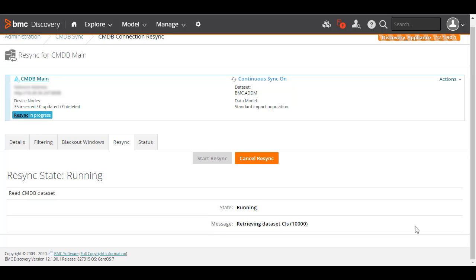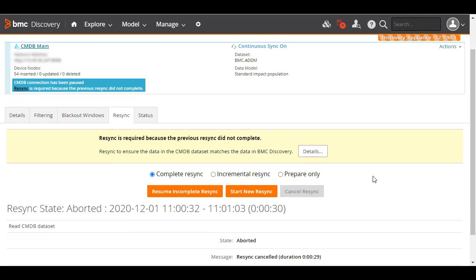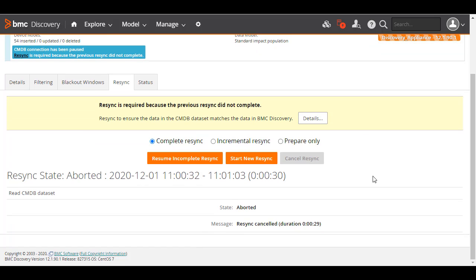As you want to learn how to resume an interrupted resync, let us intentionally cancel or interrupt this resync. To do this, click Cancel Resync. You can see the number of nodes that have already been processed. The resync has stopped, and you have the option to either resume the incomplete resync or to start a new one.